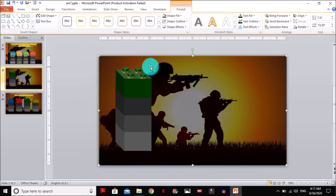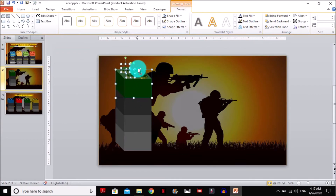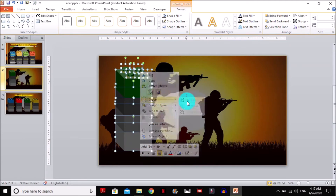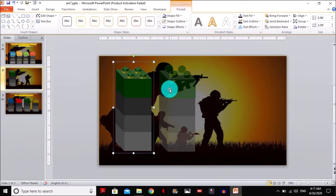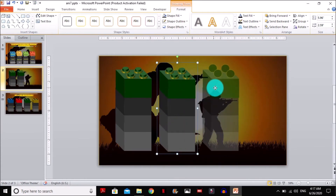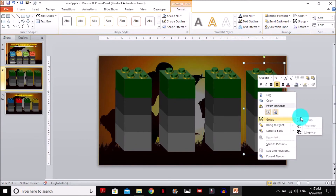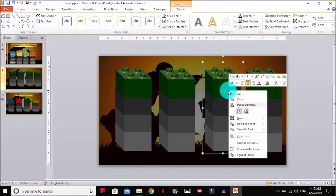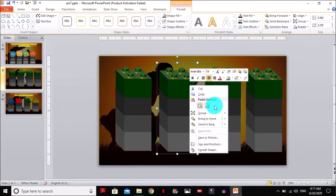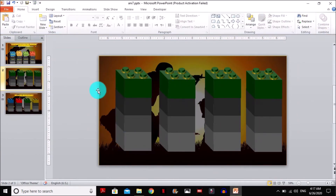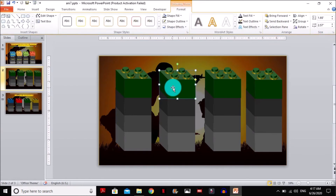Now select all the blocks and the button and group them. Just make a copy of the group. Now you can ungroup all of these.